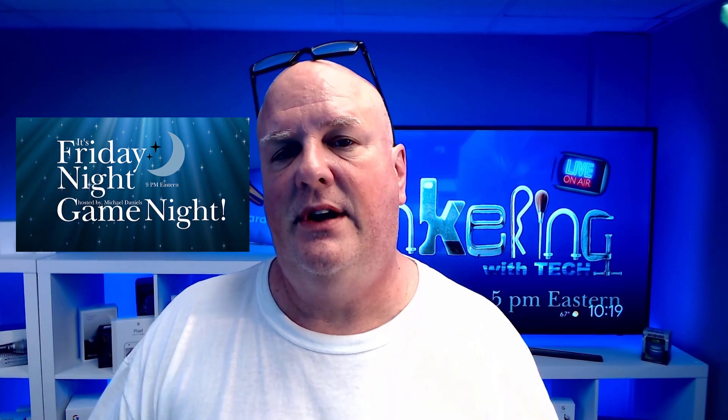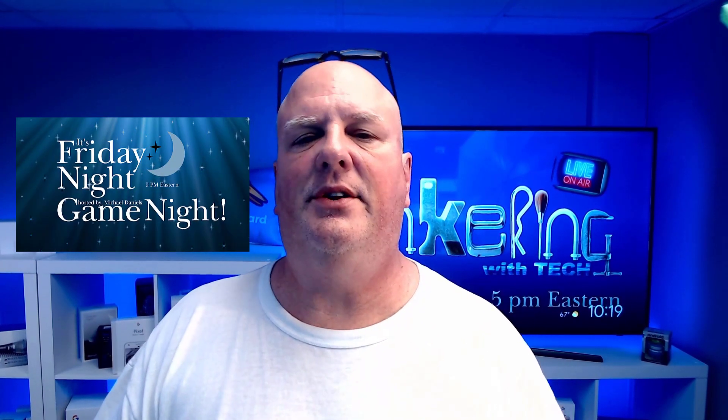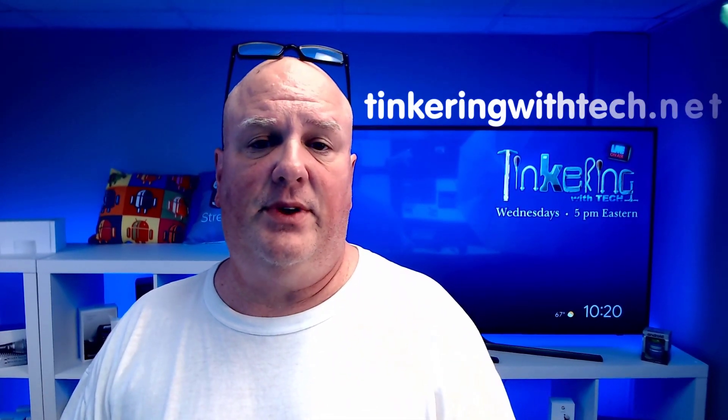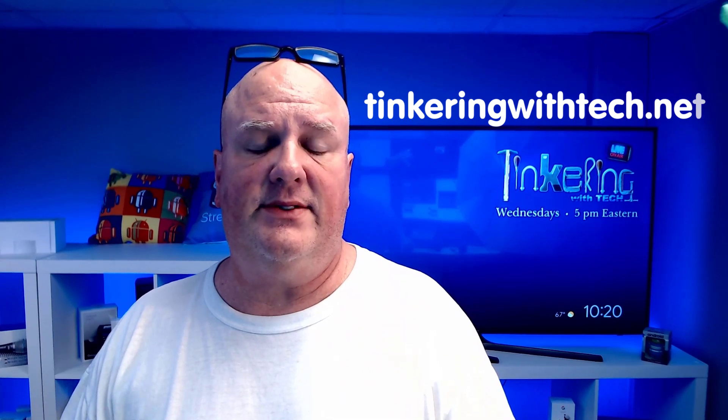So in that last clip, you got a chance to see what we do on the game show or what I do on the game show and my production. If you want to learn how to do this, be sure to join in to the Tinkering with Tech community, which is right over here. You can see it on my background. Tinkeringwithtech.net. That's where you want to go and check us out.